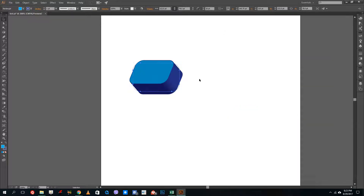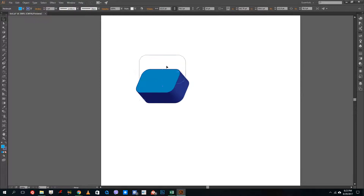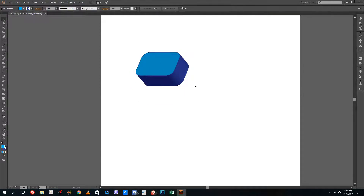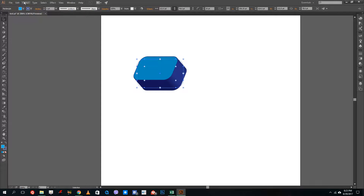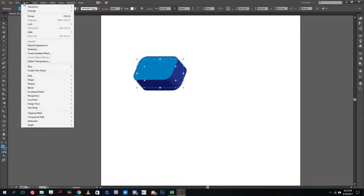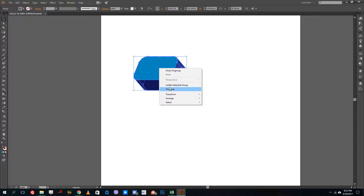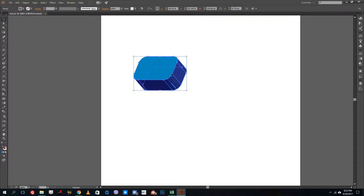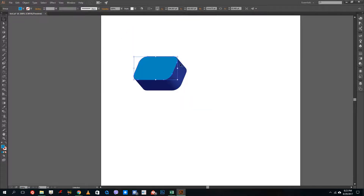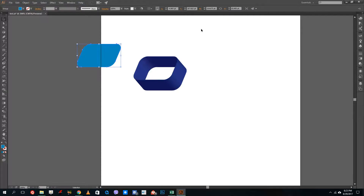In order to add more dimension, I can manually add in some gradients. Right now this is a generated 3D object, so I'll go to Object and then Expand Appearance. You can see it expands the appearance. I'll ungroup it a few times so this becomes individual shapes — these are now separate shapes.